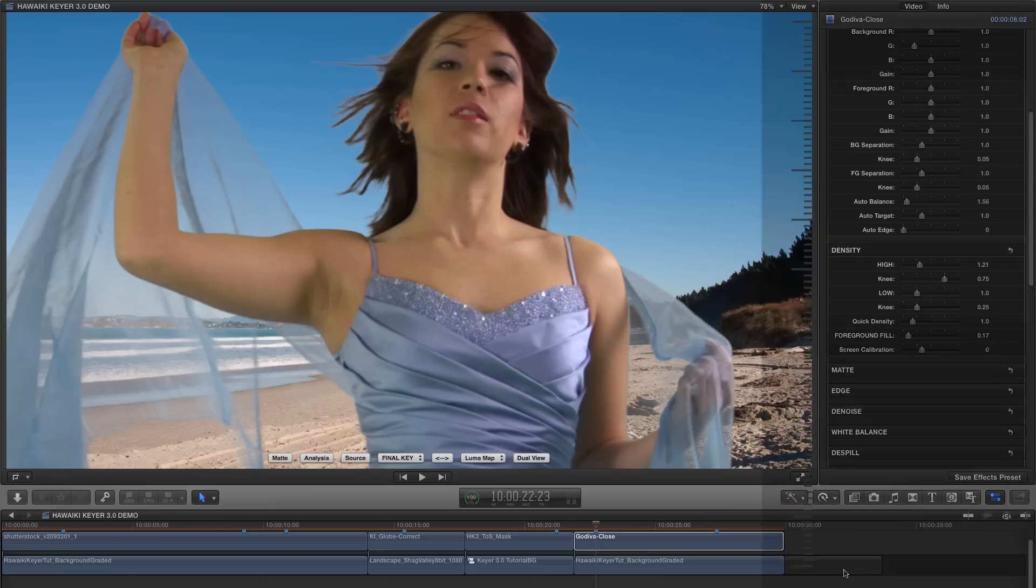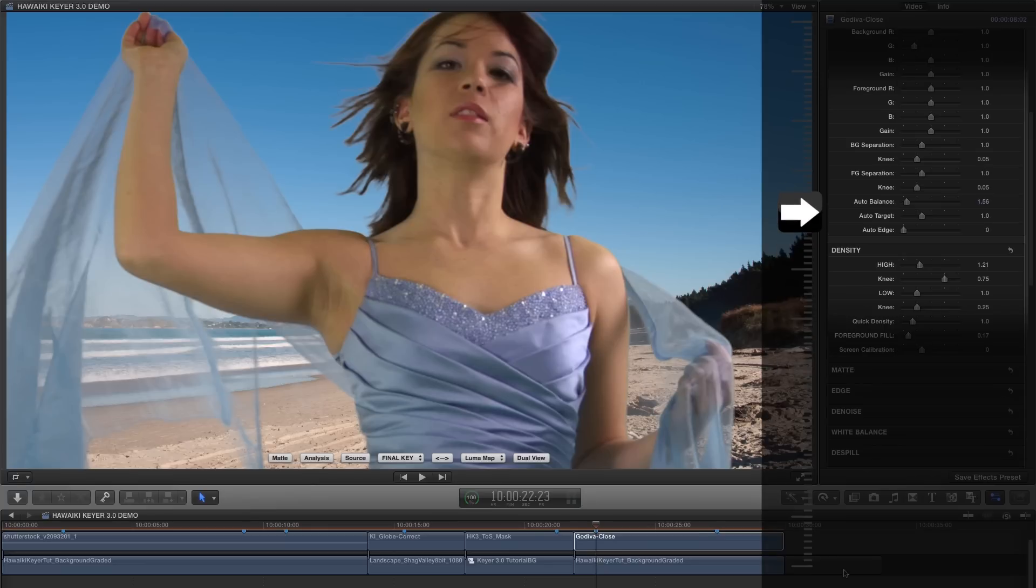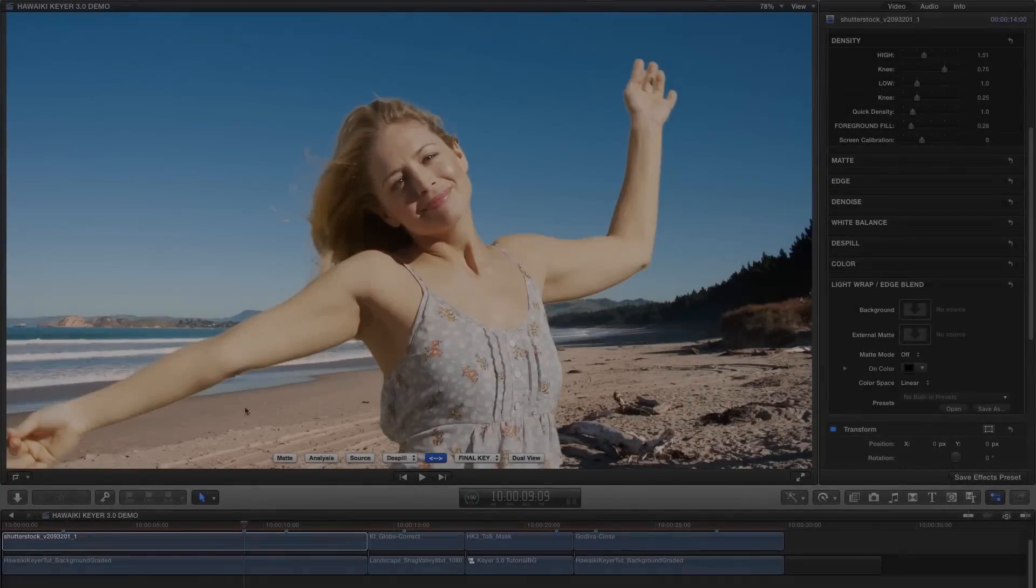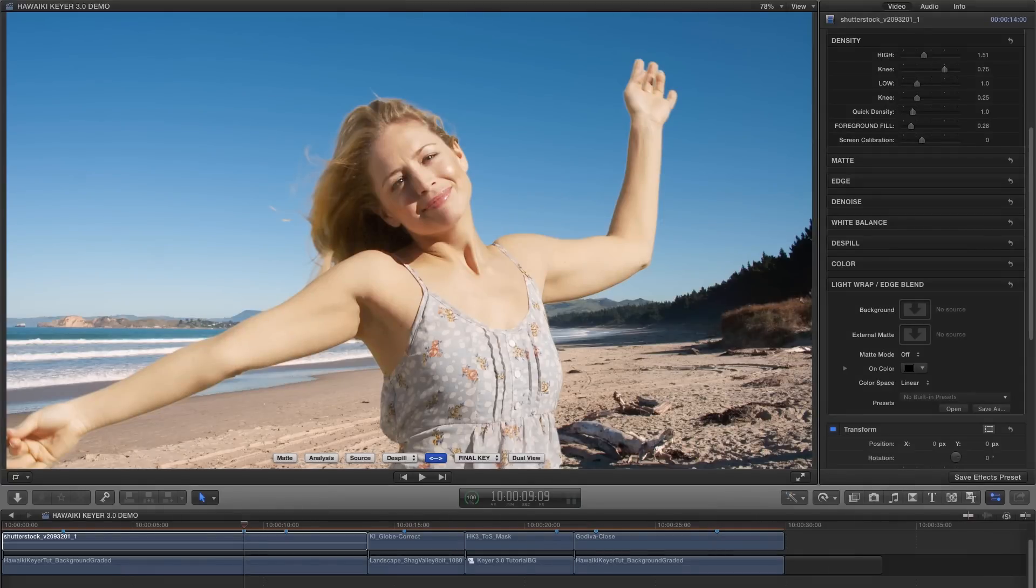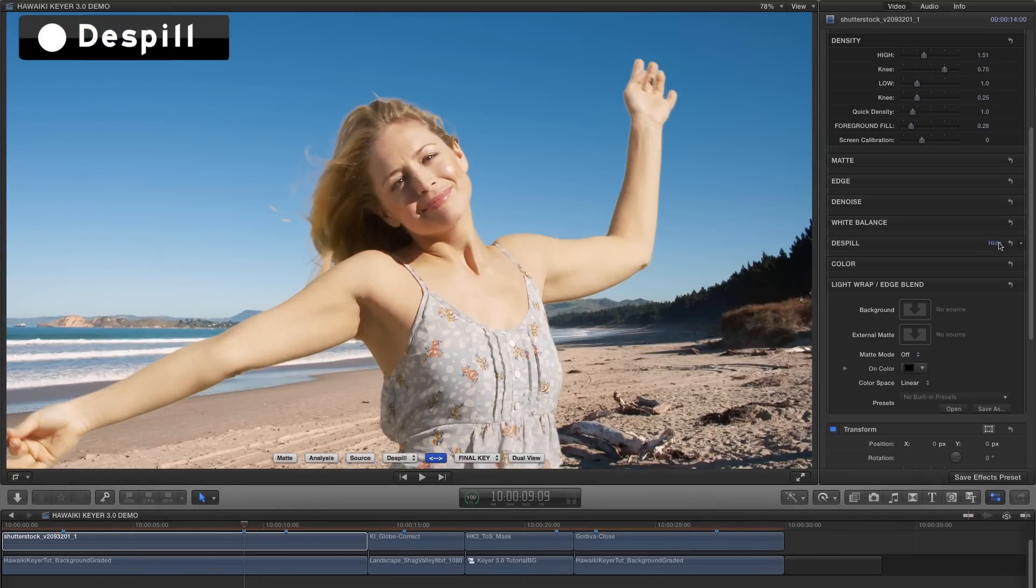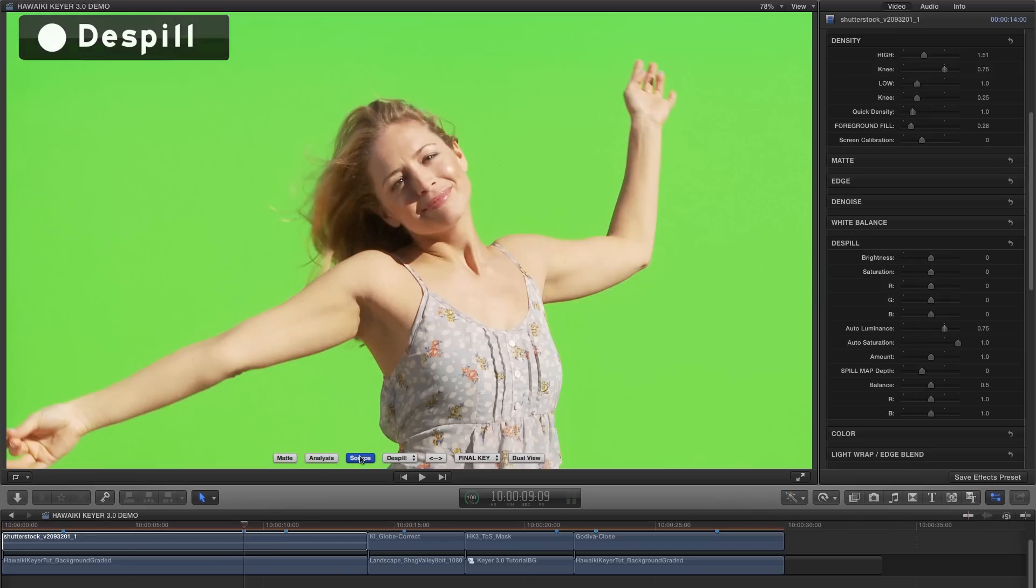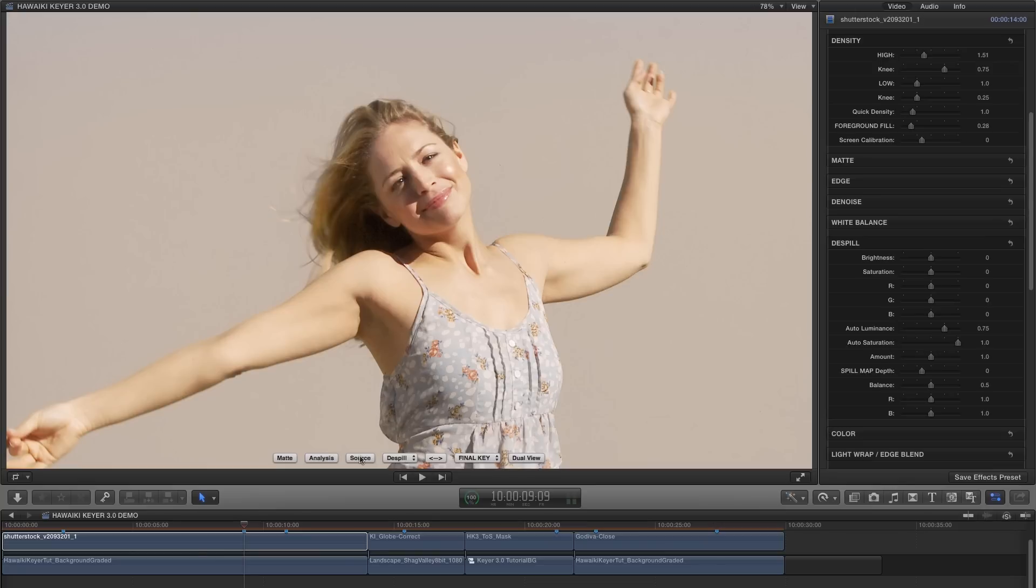I should also point out here that we've introduced two new auto options namely auto-target and auto-edge. And you can find out more about these in the manual. So at this point we should talk about the de-spill features in HK3. Now of course what de-spill is doing is taking away green or blue contamination from the foreground image. And because when you reduce the value of one channel the overall luminance is reduced, what HK3 automatically does is to match the luminance of the original image before it was de-spilled.